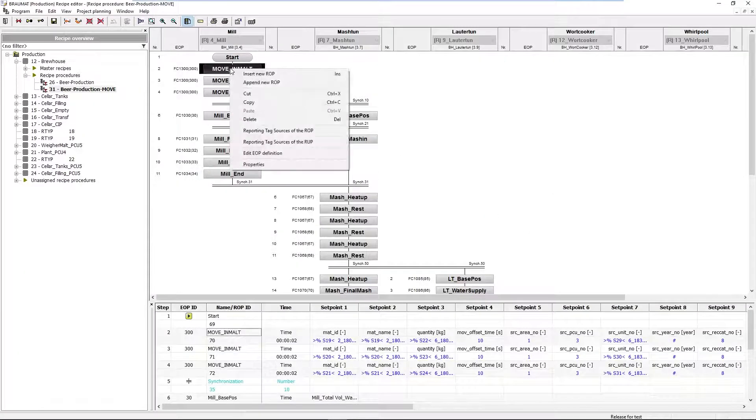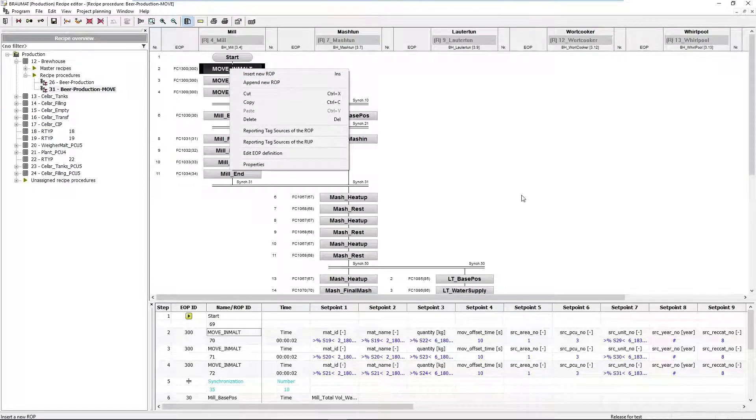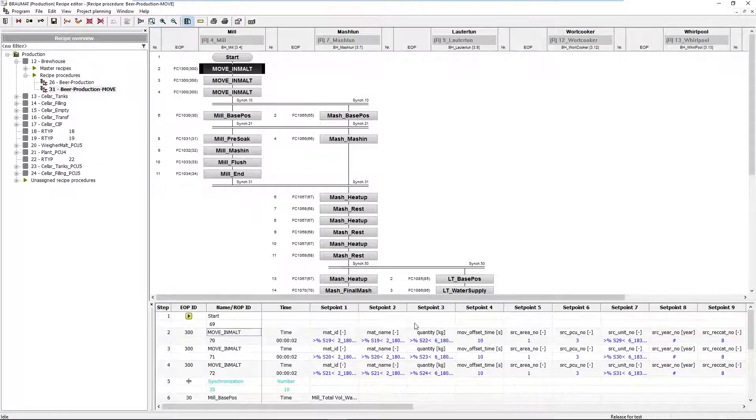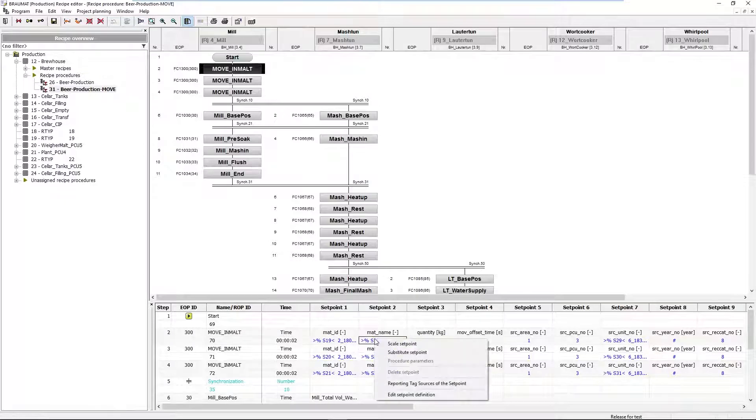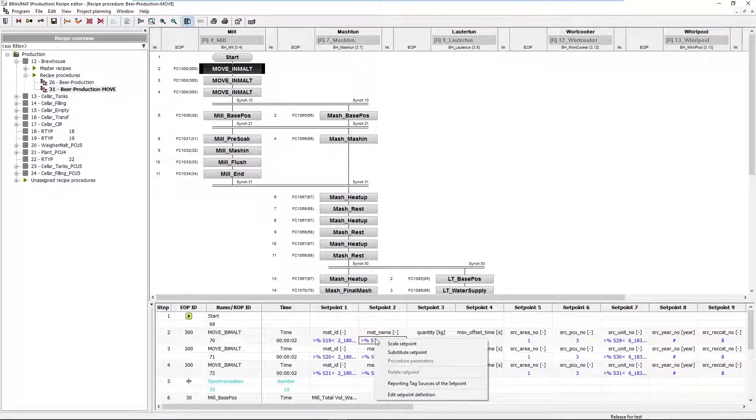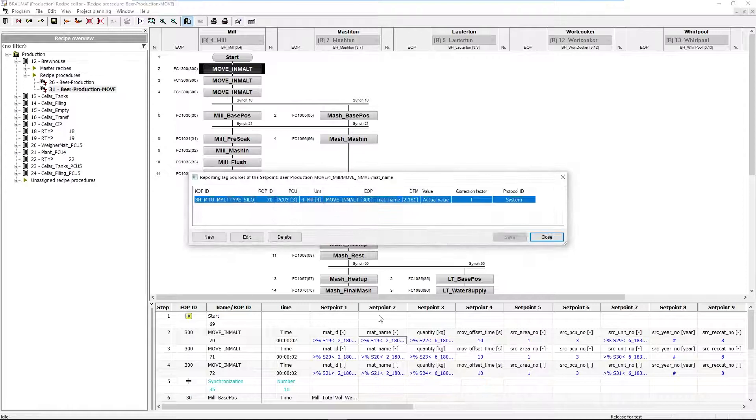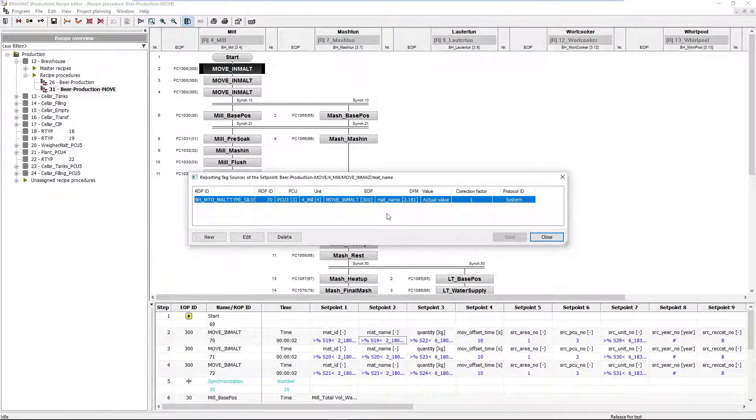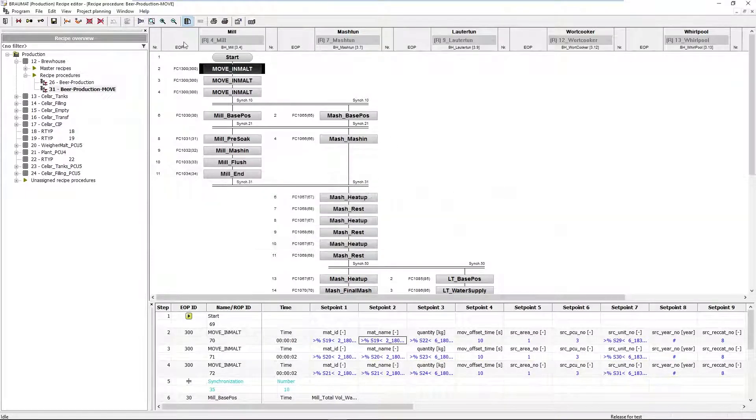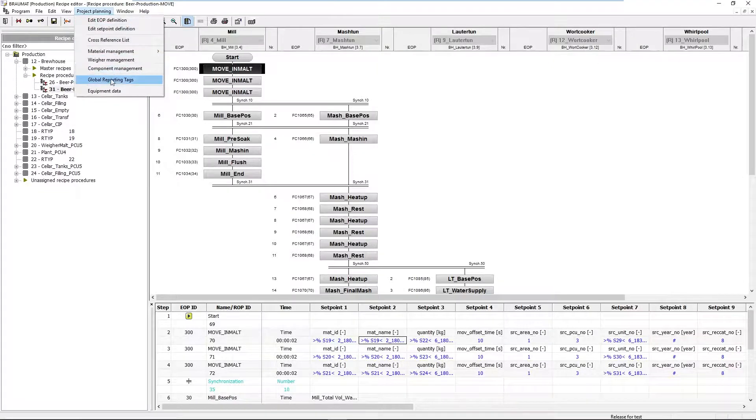Therefore it has to appear in the list more often. Here in the malt contents I have the quantity, the amount, and the name. I can also link non-analog values, enumerations, texts. And there are also smart type parameters.